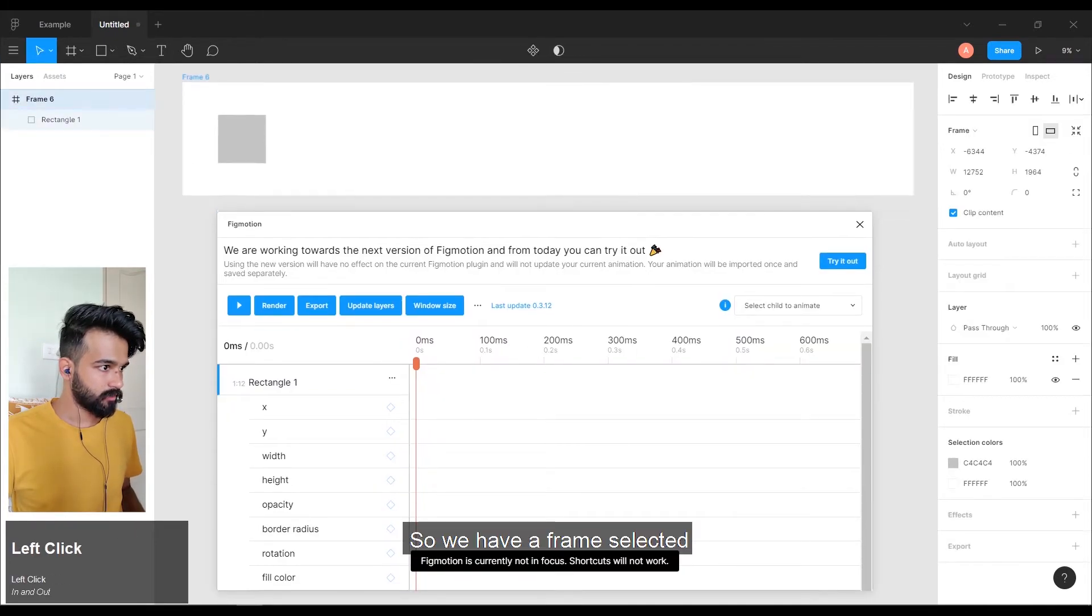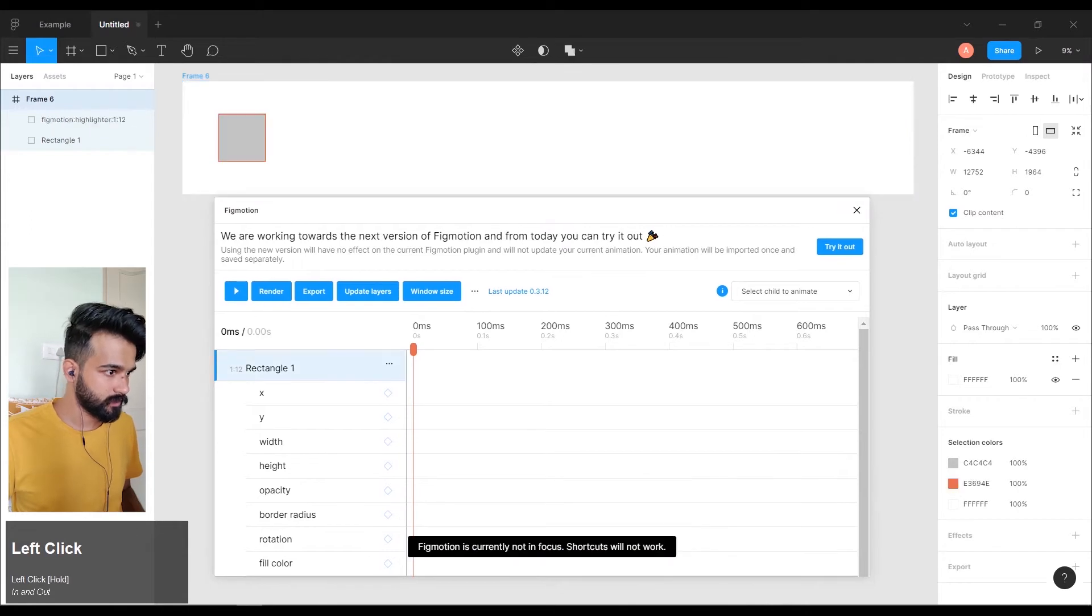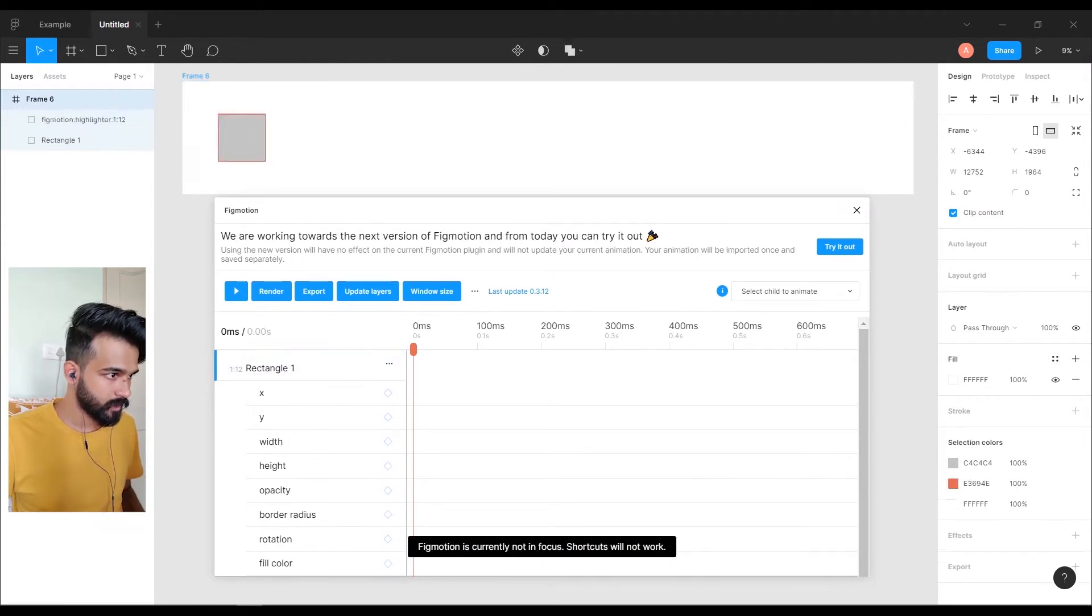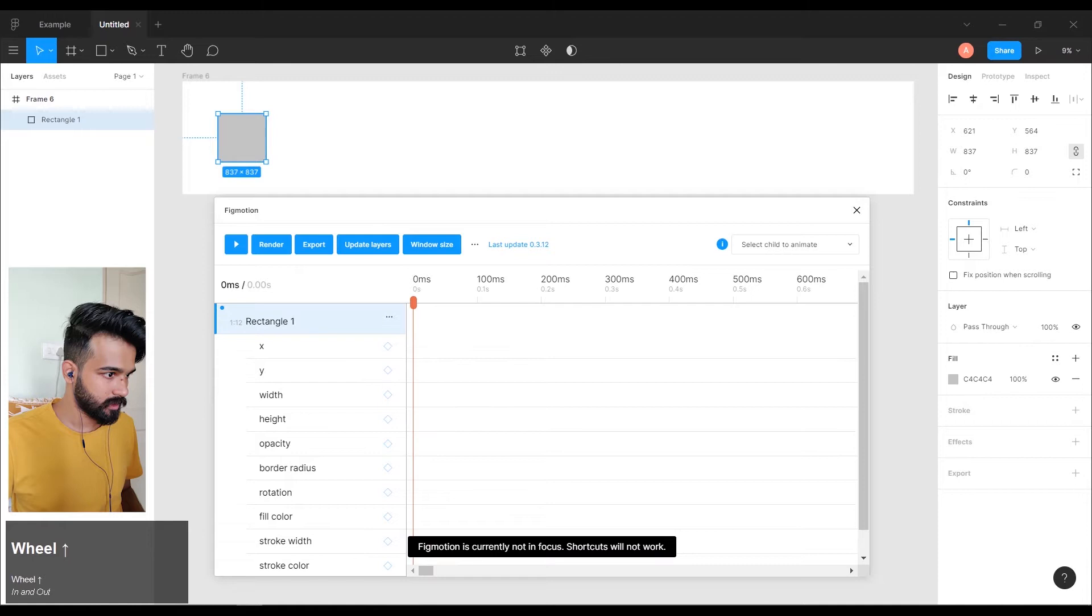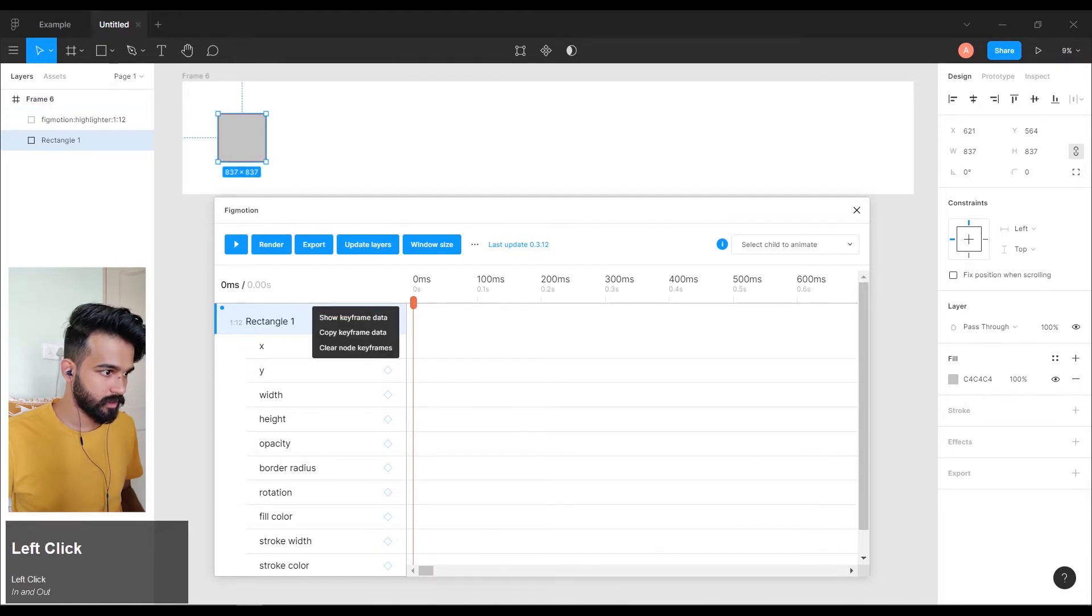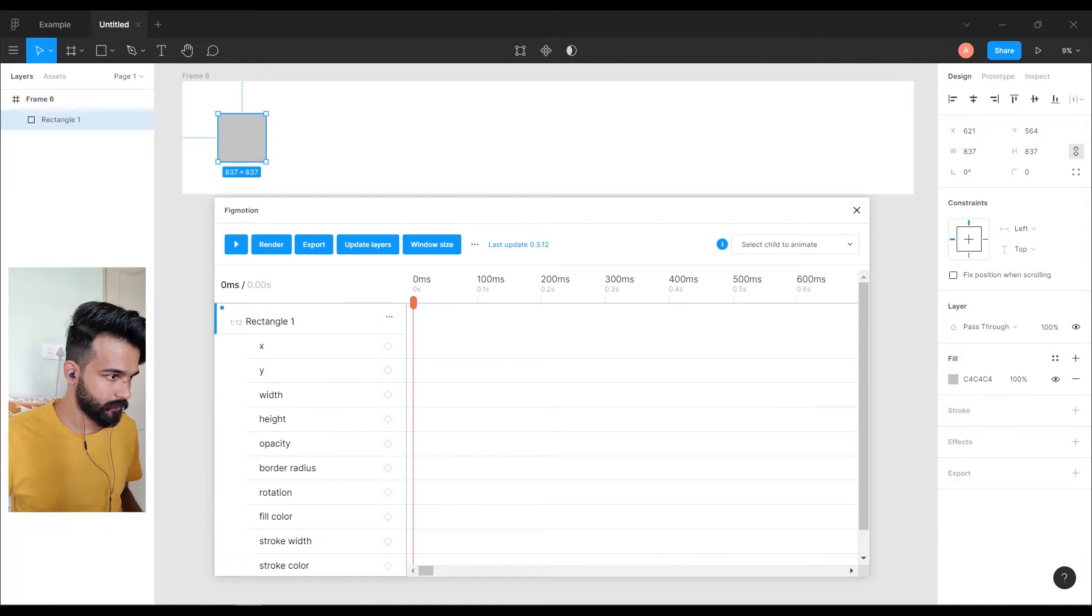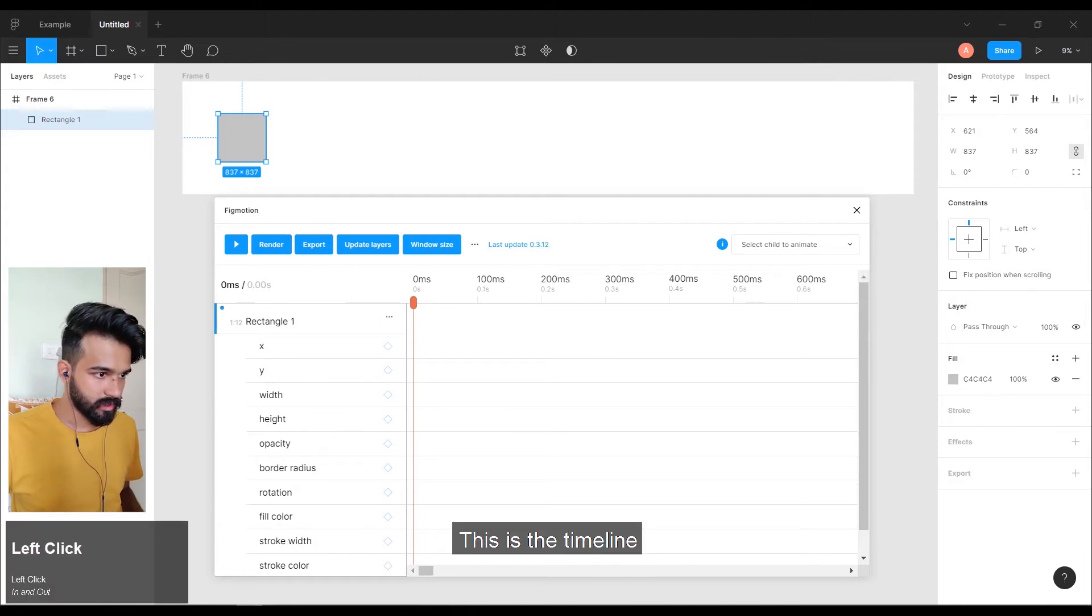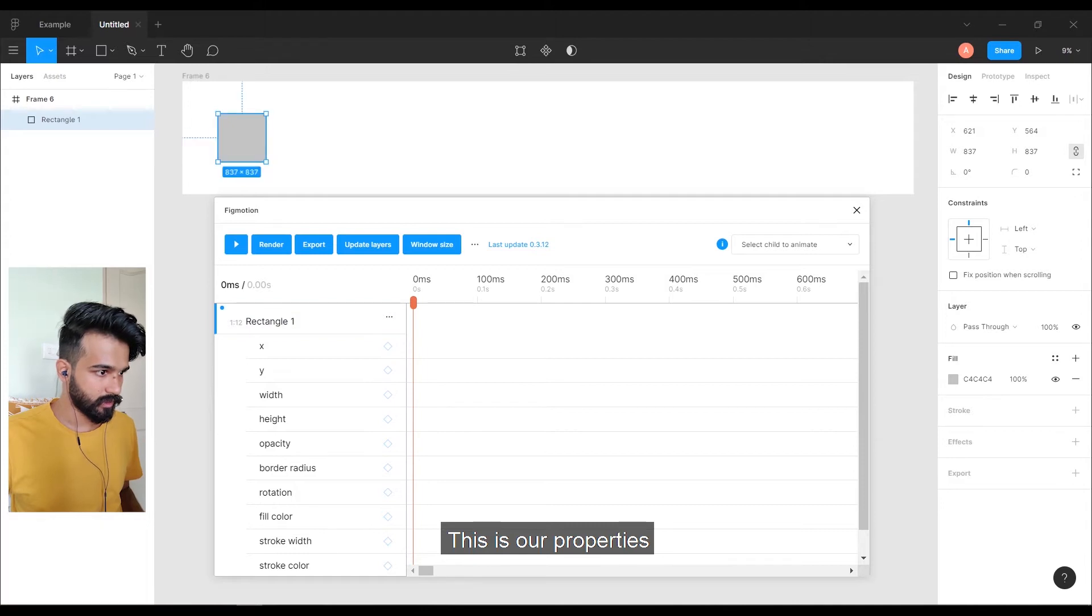We have a frame selected. And when you select a rectangle, it will show the rectangle here and all the properties of animation. This is the timeline. This is our properties. This is the keyframe where you can set the keyframe.